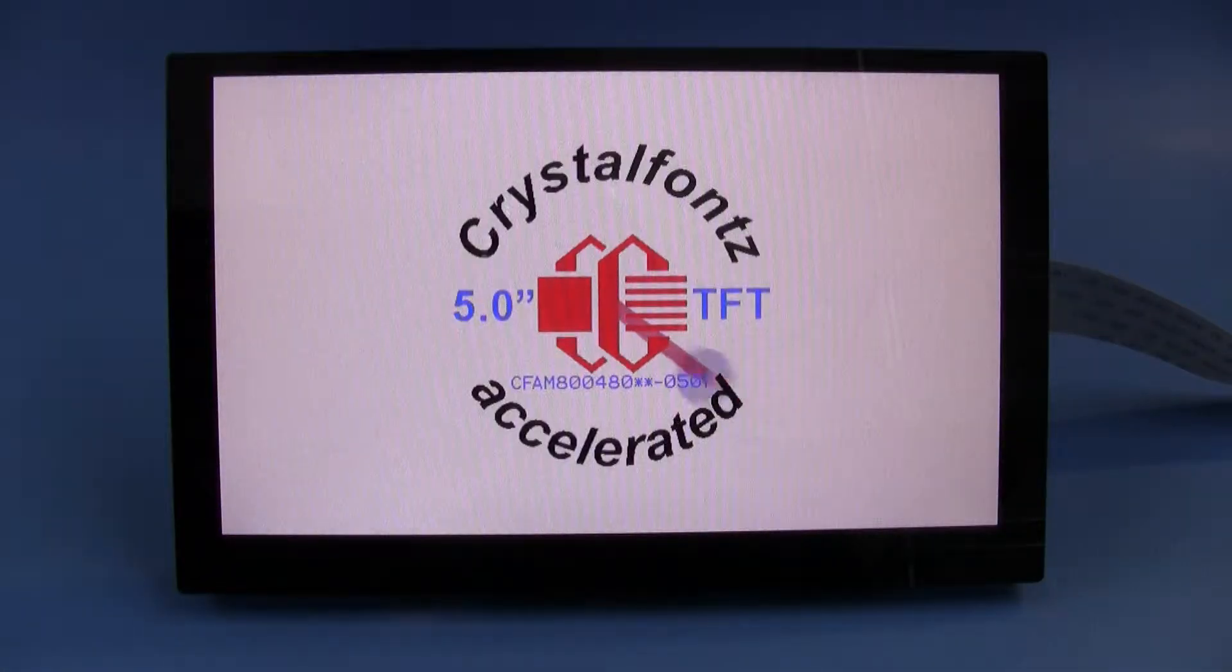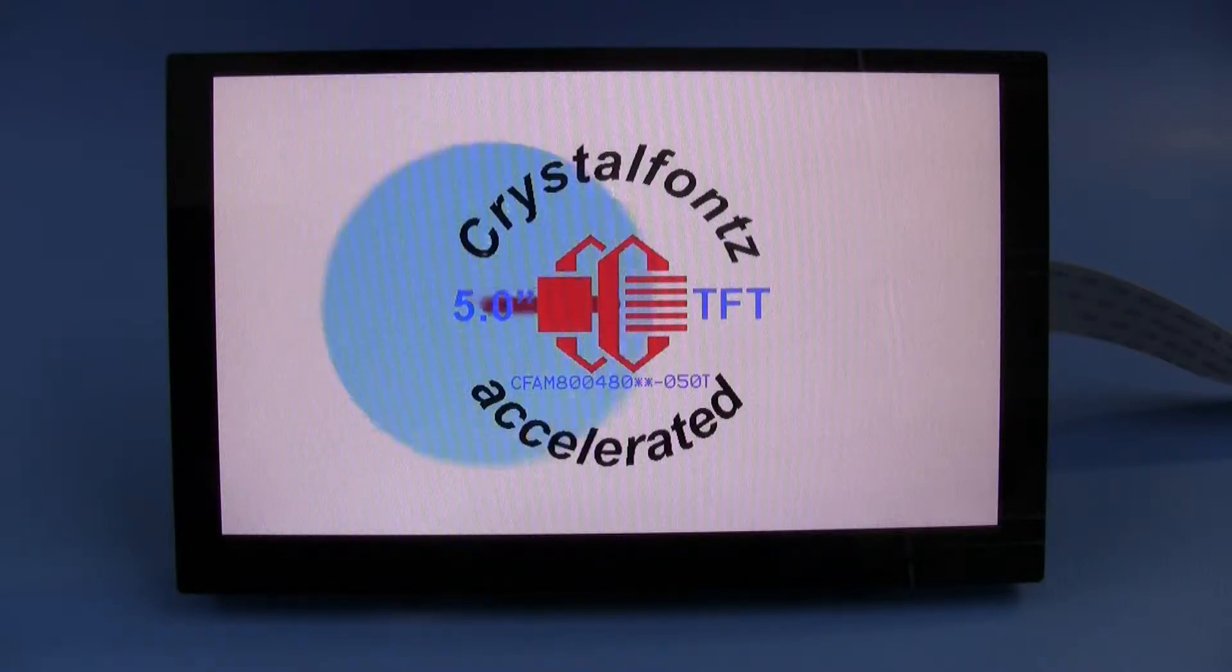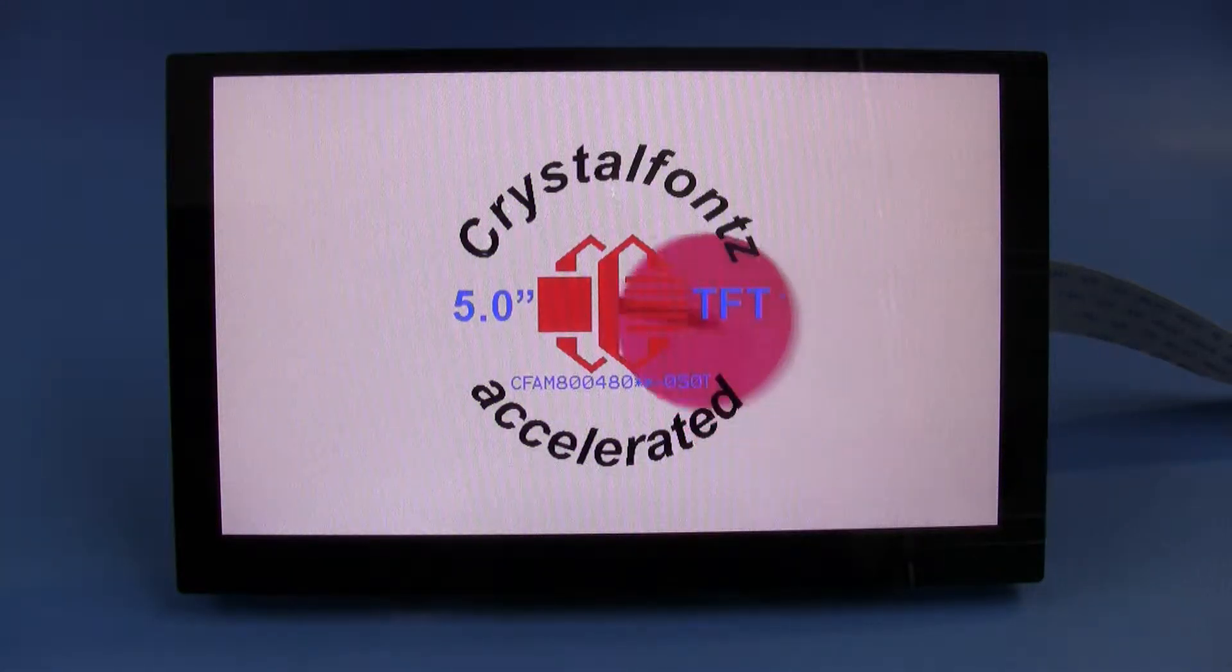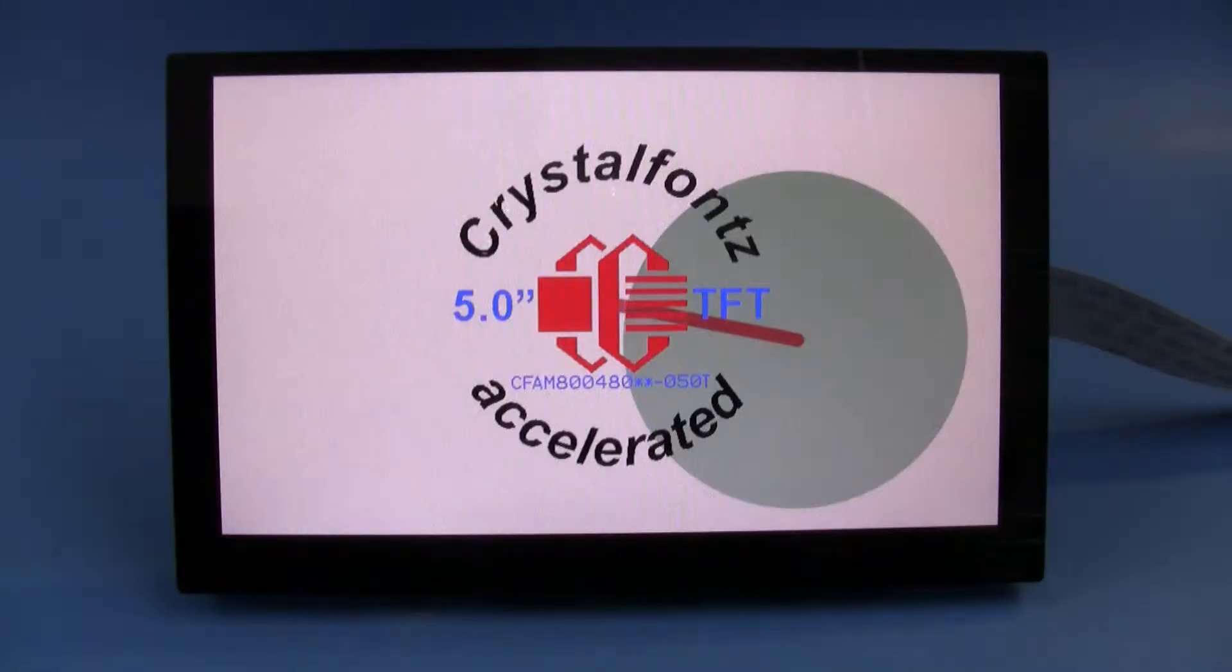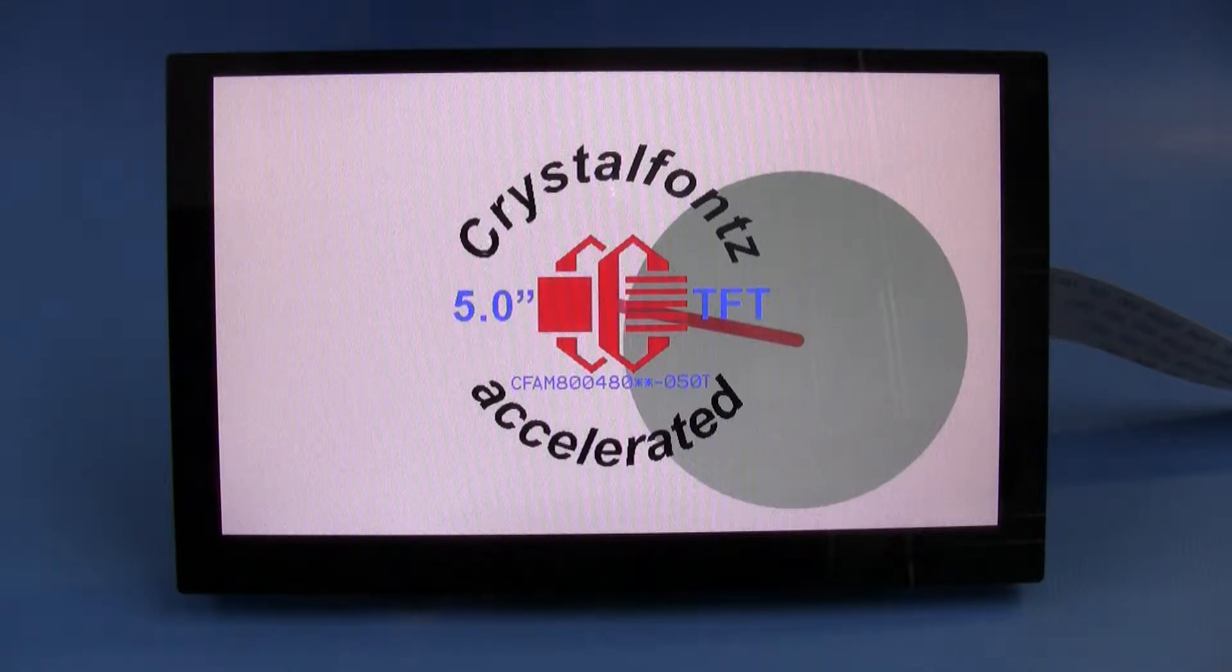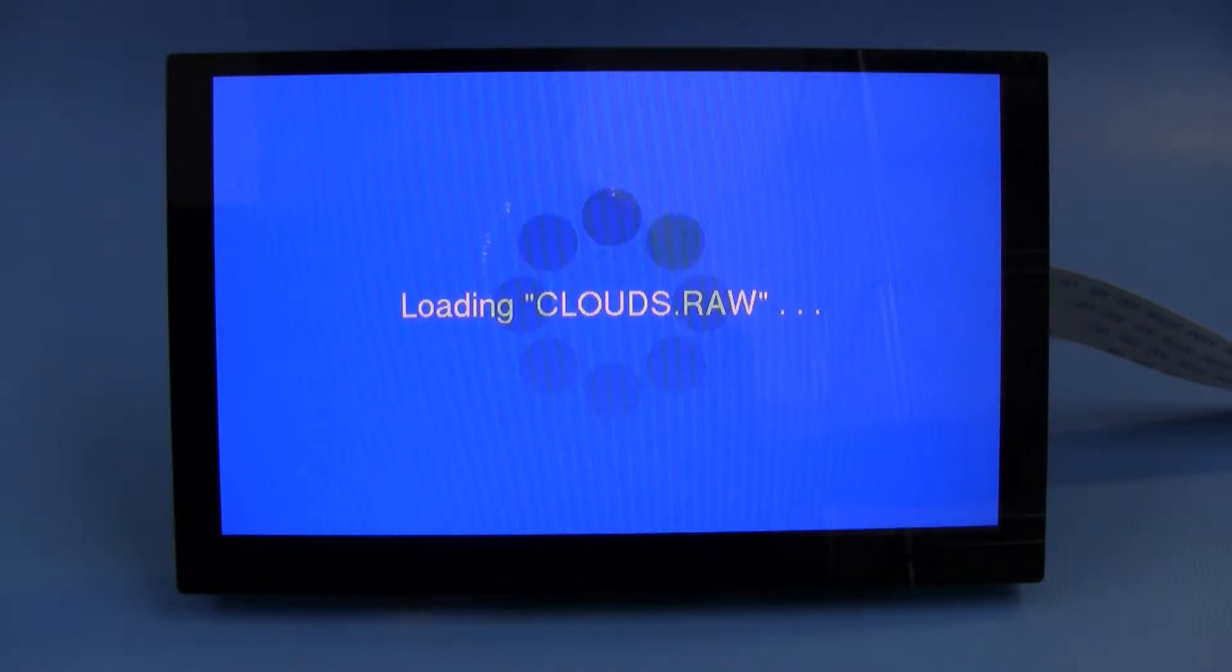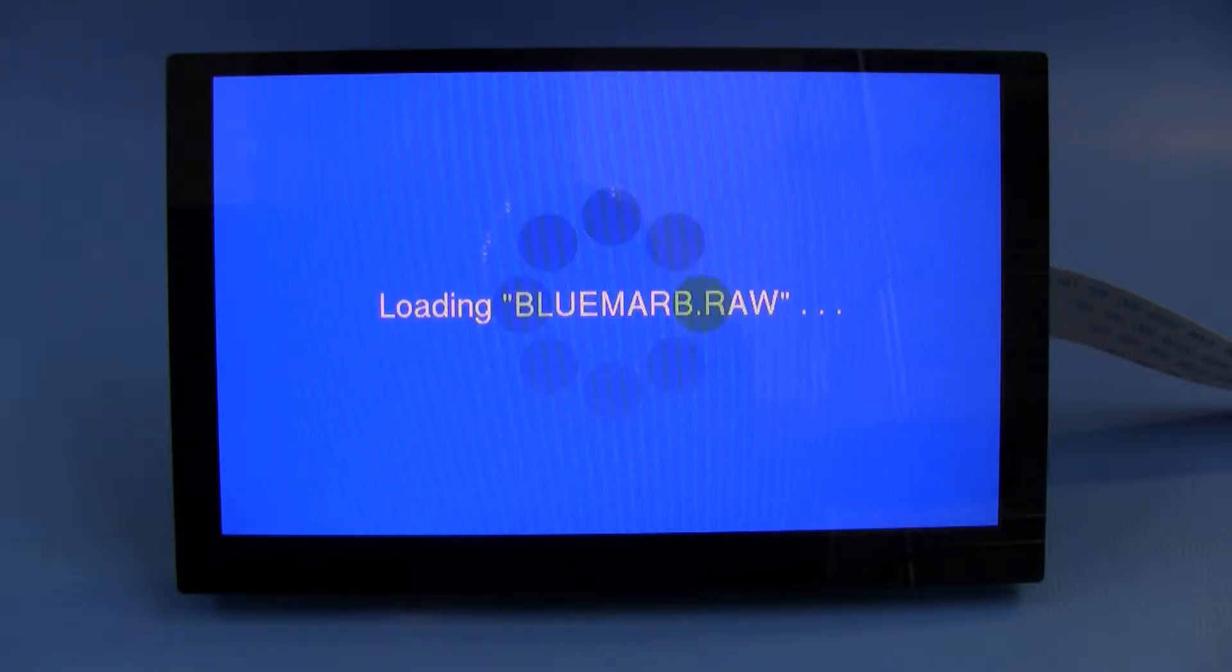This code right now is compiled so that it does not need an SD card. I'm going to recompile it with the SD card. The version of the code with SD card access is downloading now and you can see it loads the background off the micro SD card and then loads a little picture of the earth off the SD card.